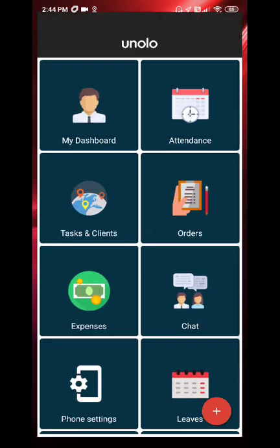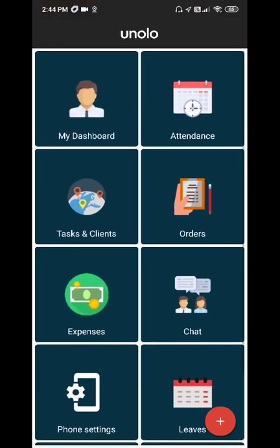Your field executives can work on tasks, upload photos or forms while they're on duty. Your field executive can also enter in expenses, leaves, submit orders, chat and check the dashboard. Please check out our other videos on those functions.